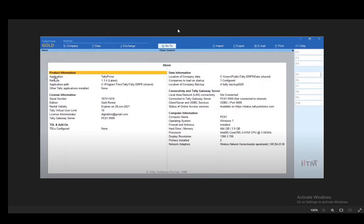However, there is another way to find out which release you have, and that is by navigating to the Gateway of Tally, as you can see on the screenshot on my screen right now. Once you're here at Gateway of Tally, you just need to press F1 or go to Help here in the top right of the screen. Once you're here, all you have to do is click on the About section, which should be at the very bottom once the dropdown menu appears.